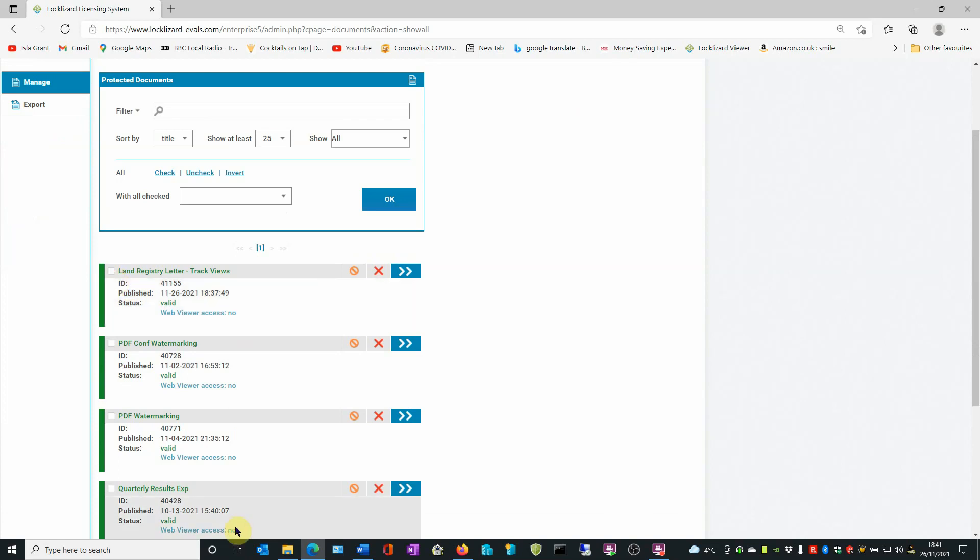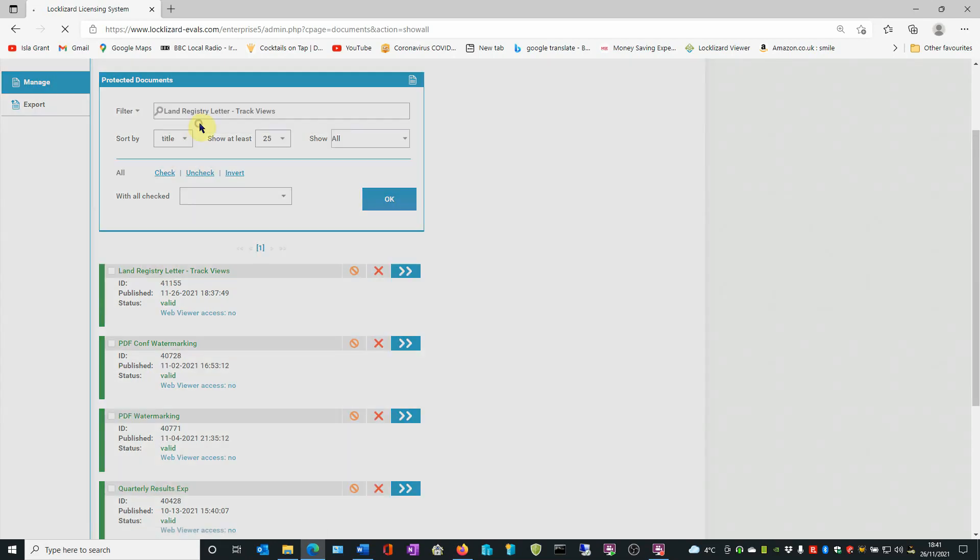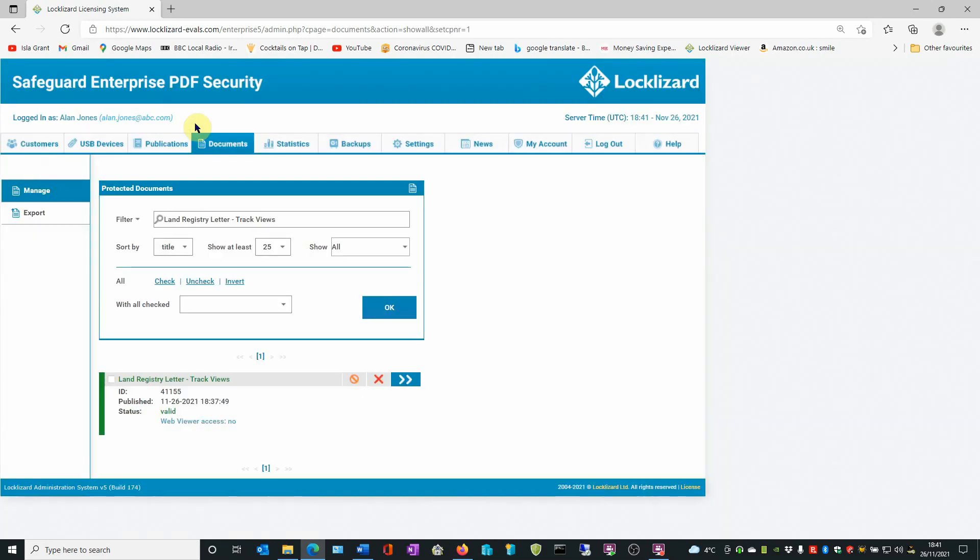Or if there's a lot of documents and you can't easily see the name, you can search for it using the filter field. Start typing in the name of the document. It will appear in the listing below. You can click on it, and it will then be singled out below.